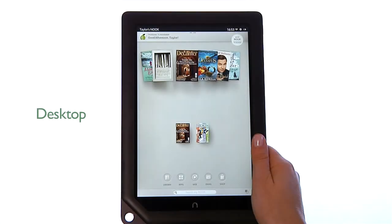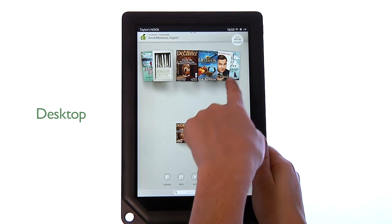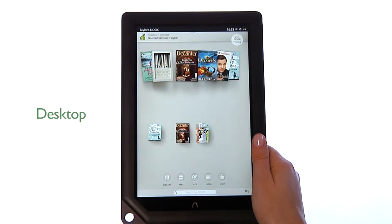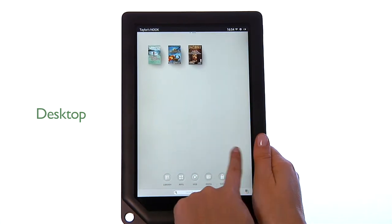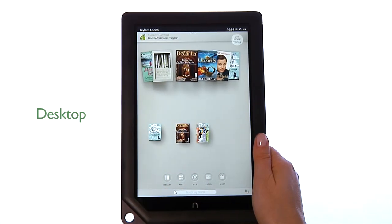The Active Shelf is part of your desktop. You can drag a title from your Active Shelf onto your desktop. You can swipe between multiple desktop screens. You can also customise your desktop.